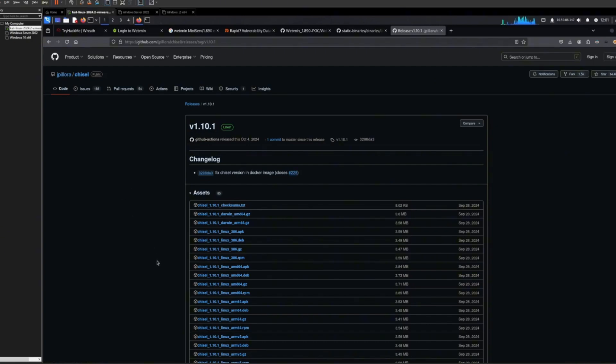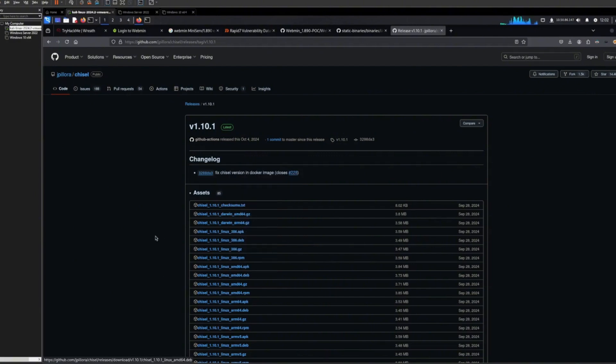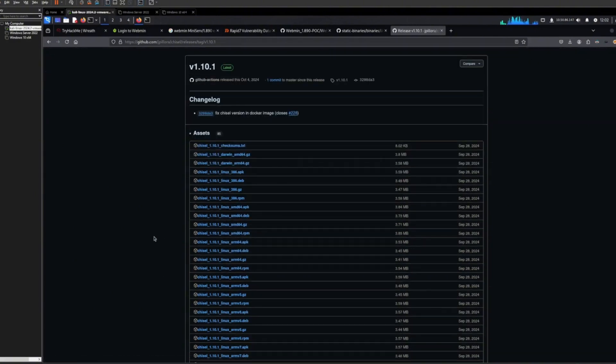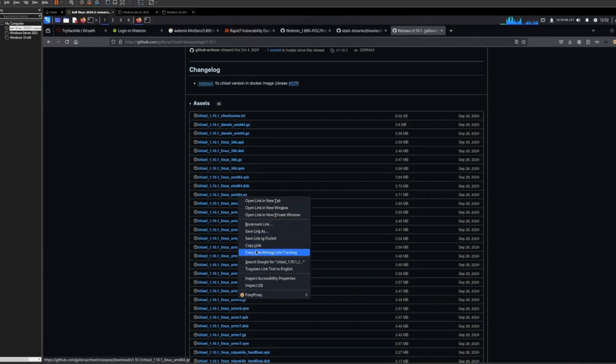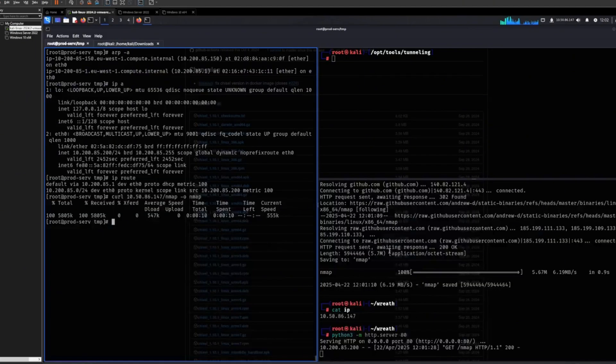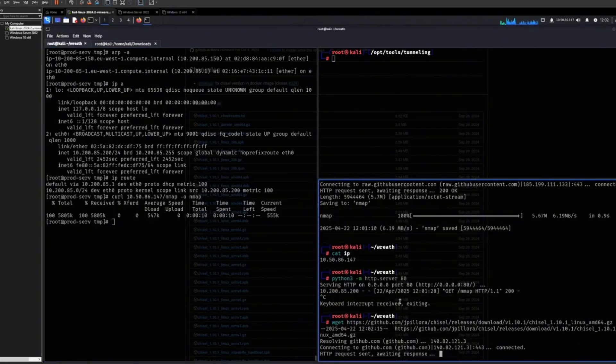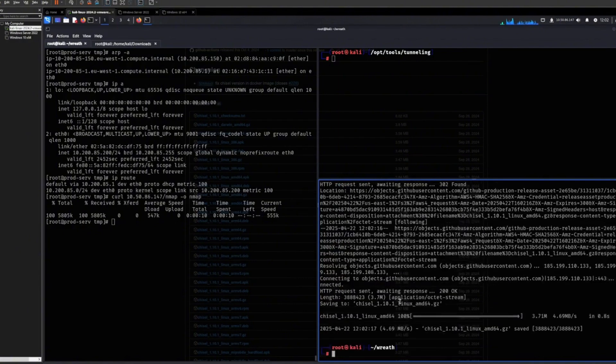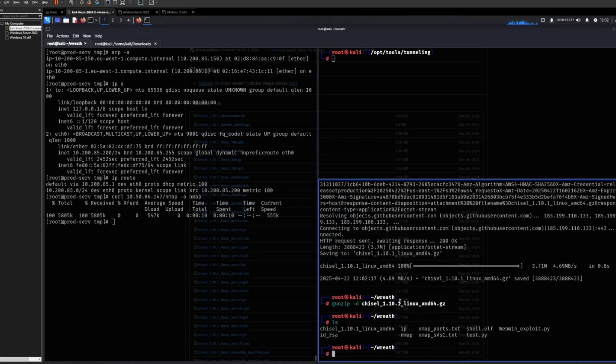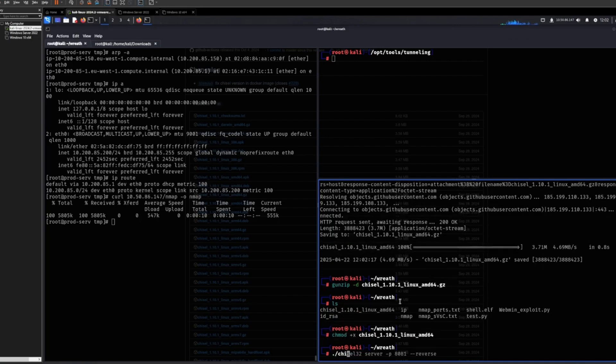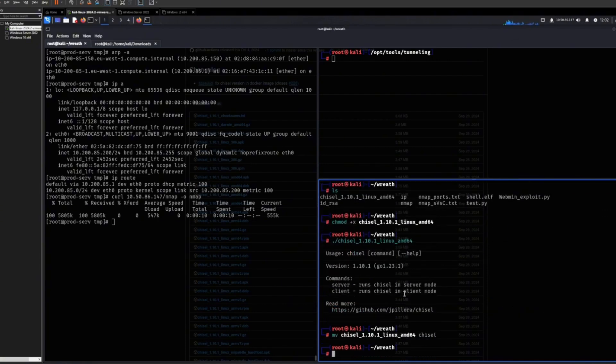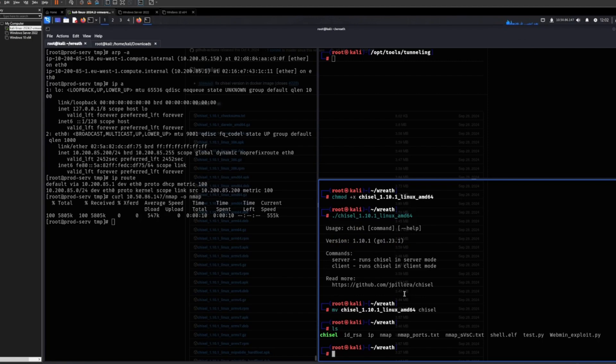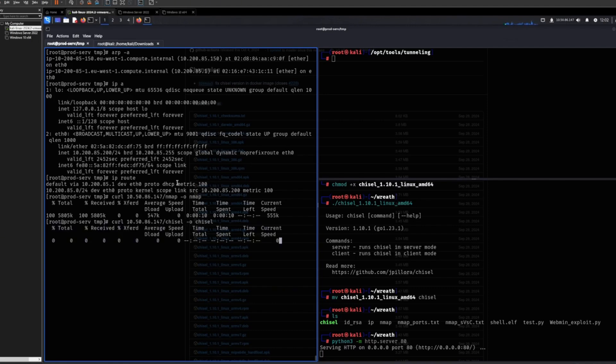So we will be grabbing this binary right here. Actually no, I'll be grabbing this one right here. Let's select this. There you see, that's one. I just want to change it like this, and then I want to transfer this over as well. So Chisel.